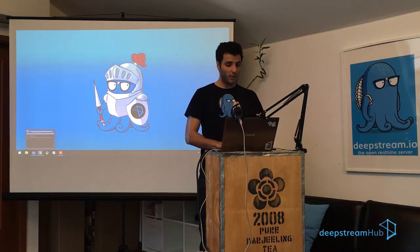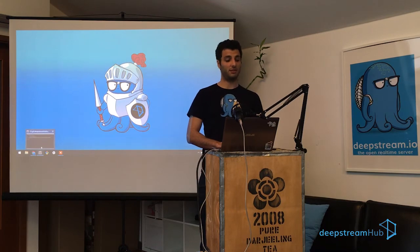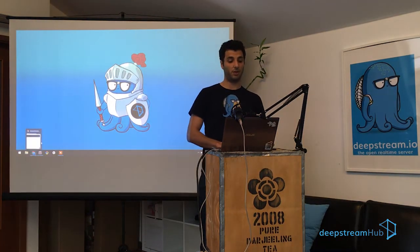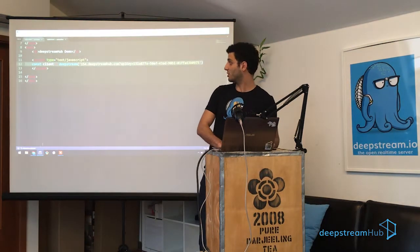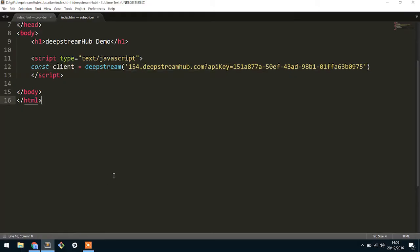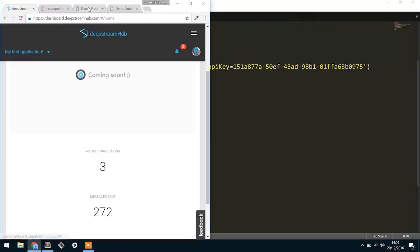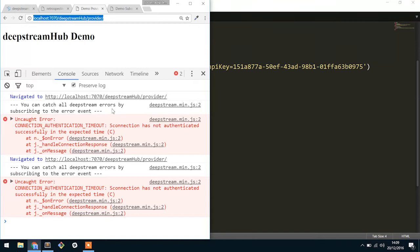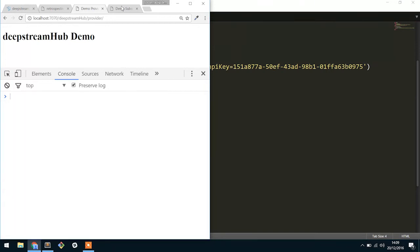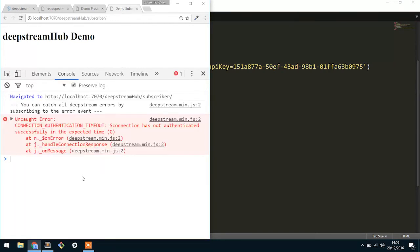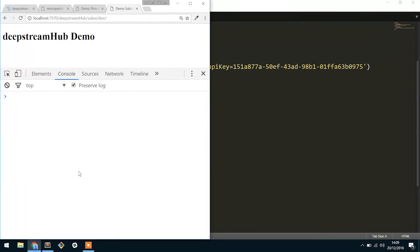So we're going to jump straight into doing all of this today inside of a text editor and testing inside of the browser rather than doing it inside of the console straight away. So let me just start with a cleaner environment.